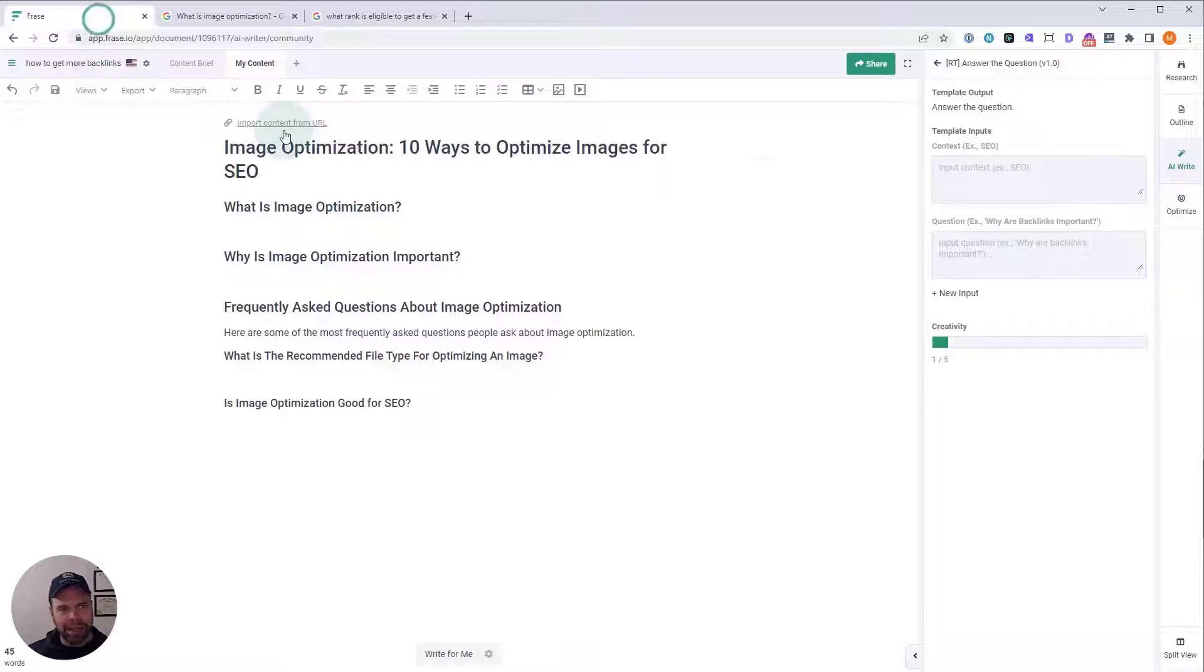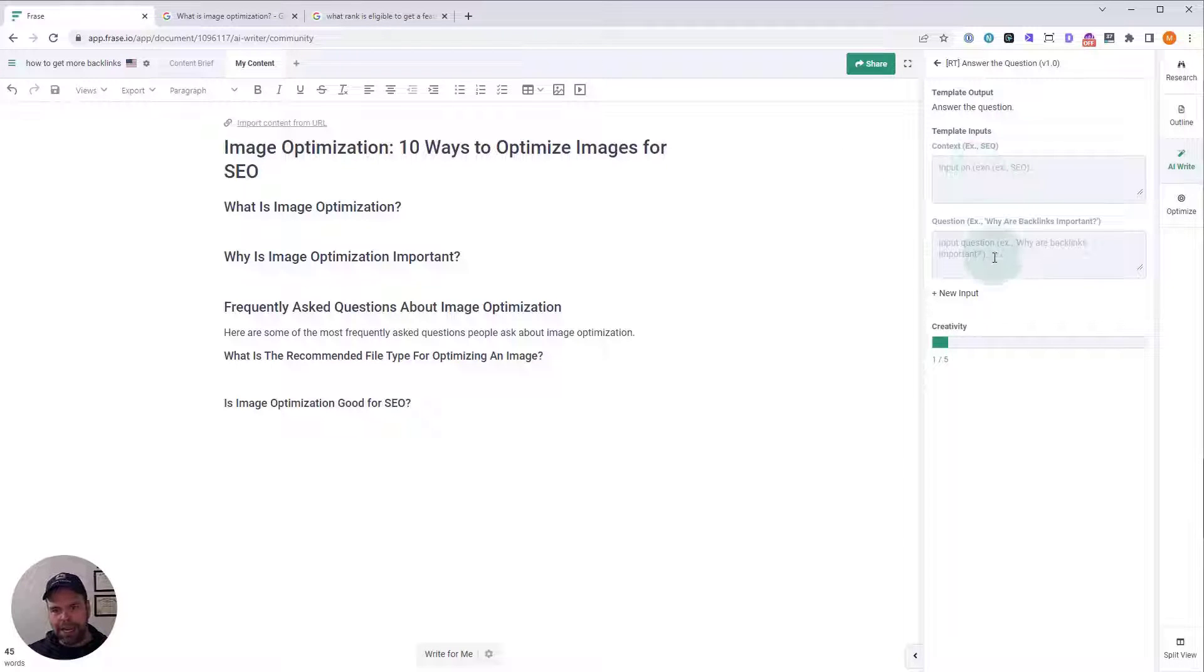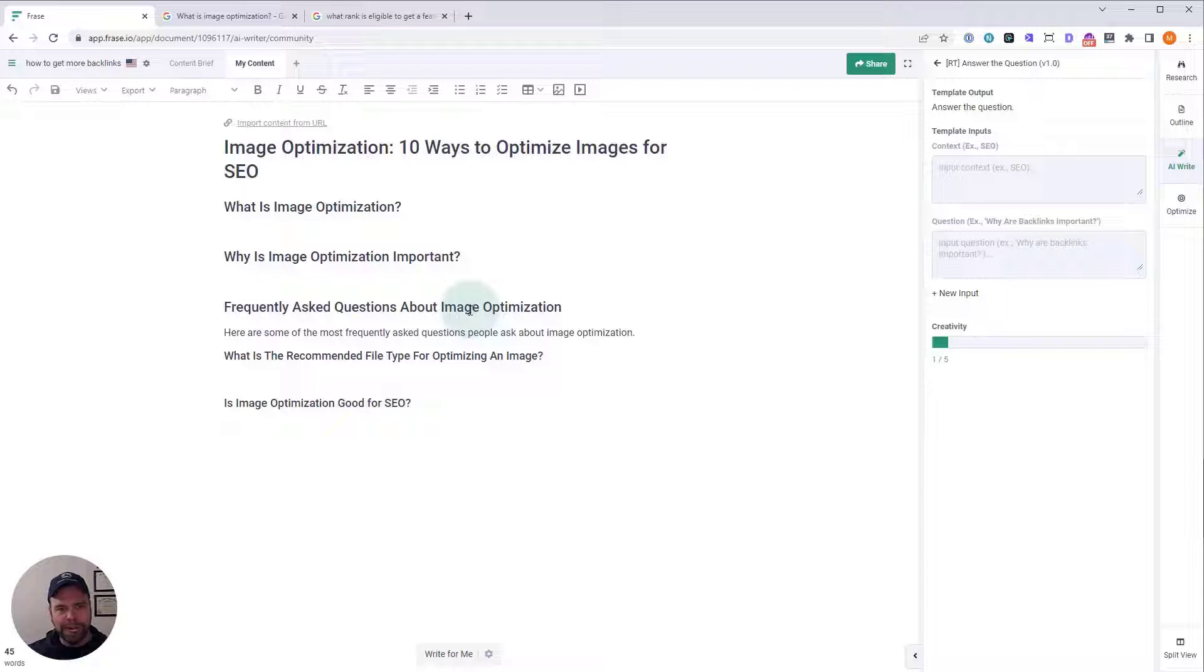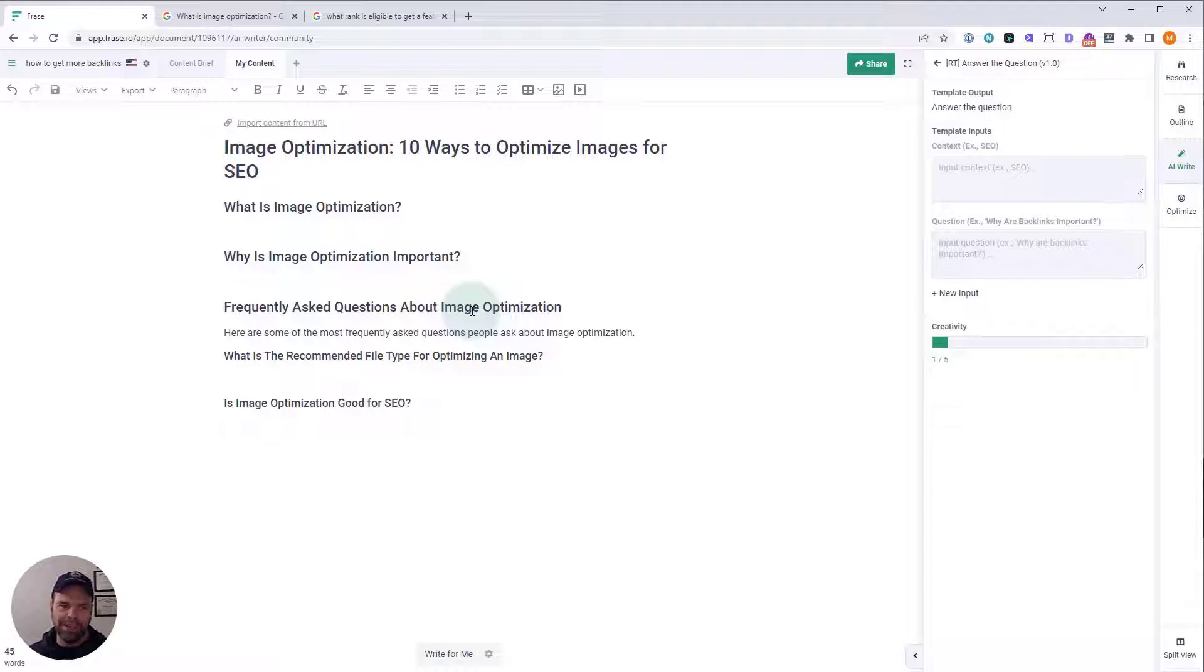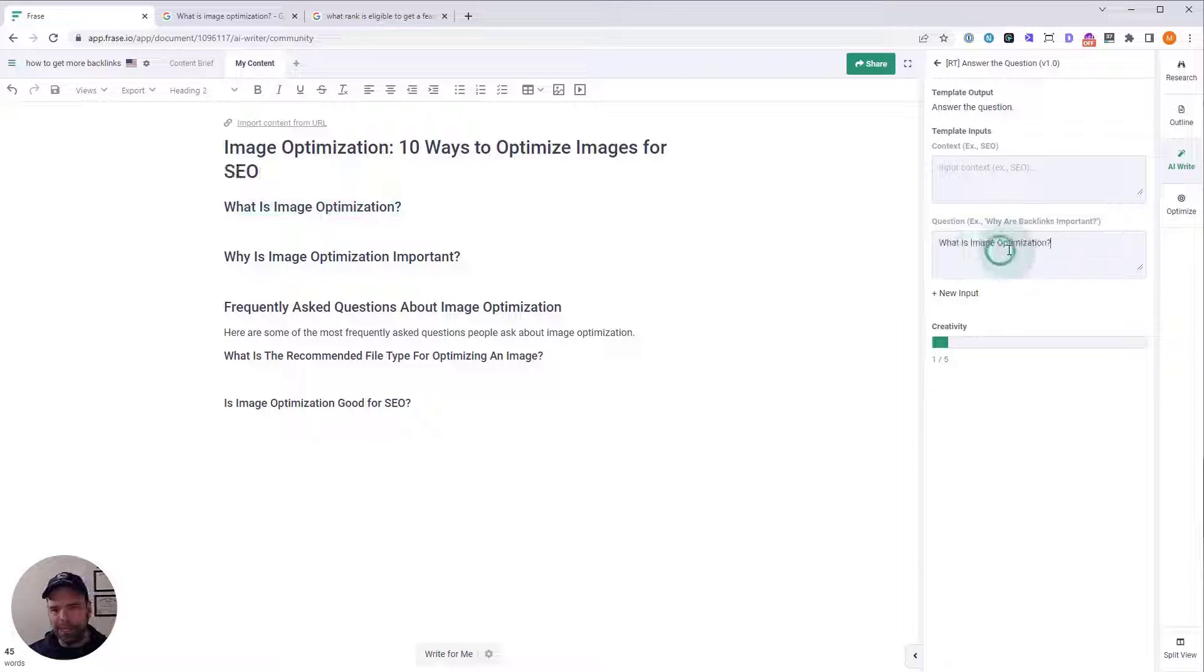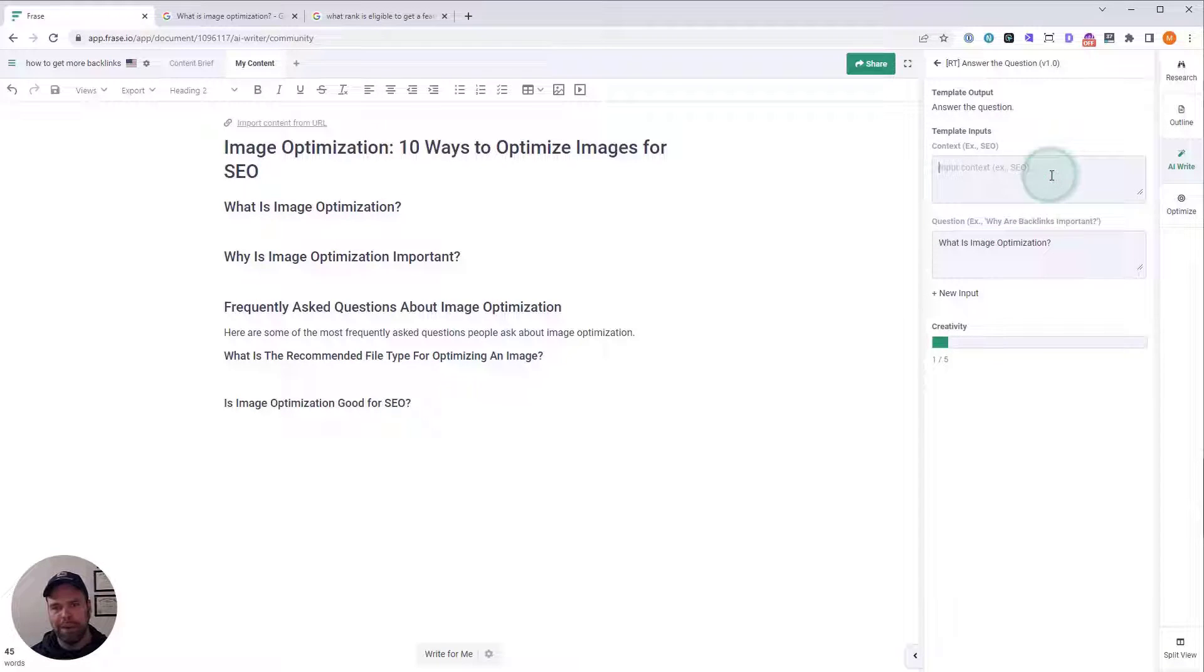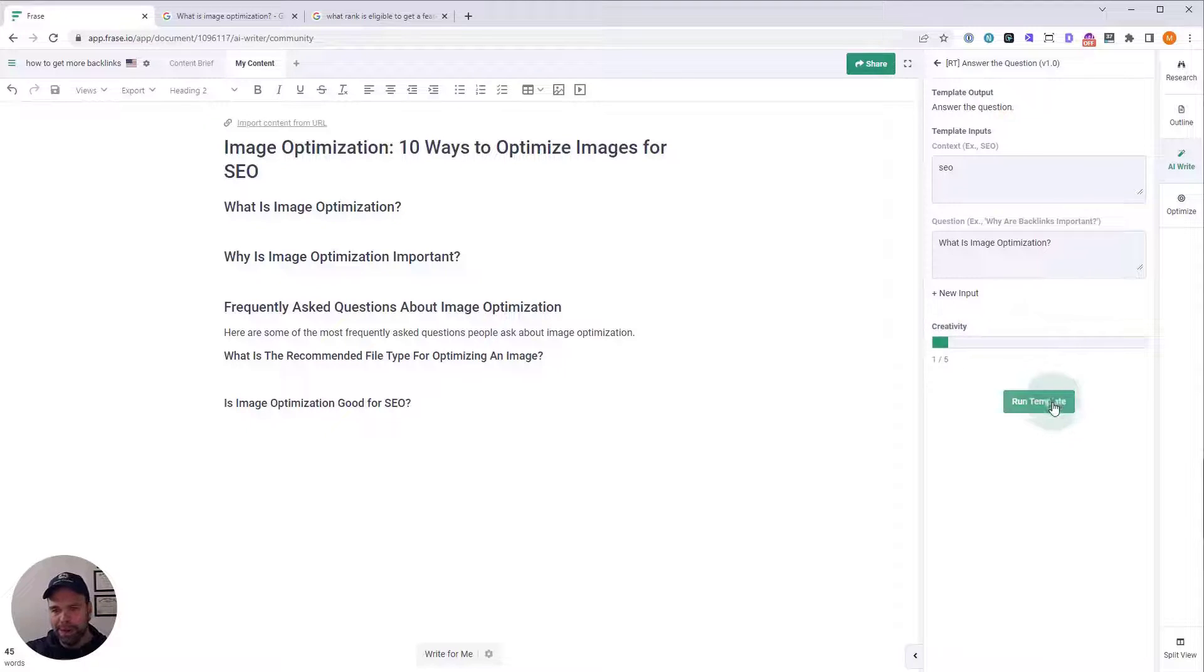Let's go back and learn how to use this template. You need two inputs. The first is the context and the second is the question. The reason we need a context is because sometimes the question could be asked in multiple different contexts. So, as an example, what is image optimization? That's our question, but we're talking about it specifically in regards to SEO. So, we'll put SEO in there. For creativity, set that at one. You don't want to move that above one and just click run template.